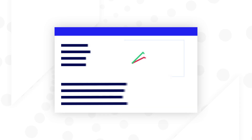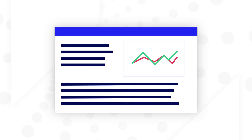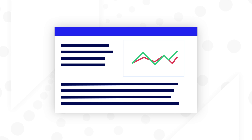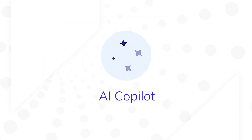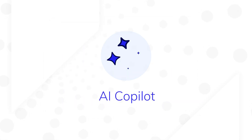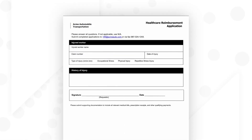Hi there! In this video, you'll learn how you can build Appian interfaces faster by teaming up with Appian AI Copilot to generate an interface from a fillable PDF form.